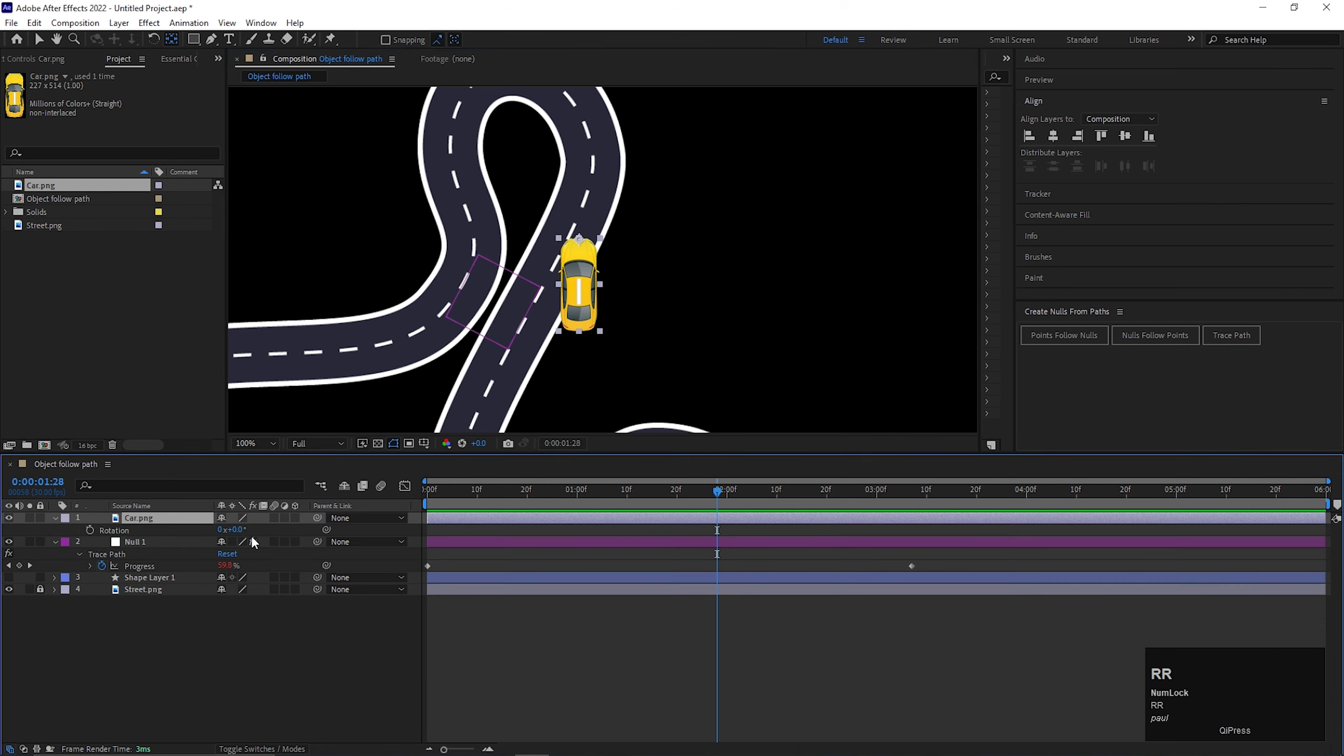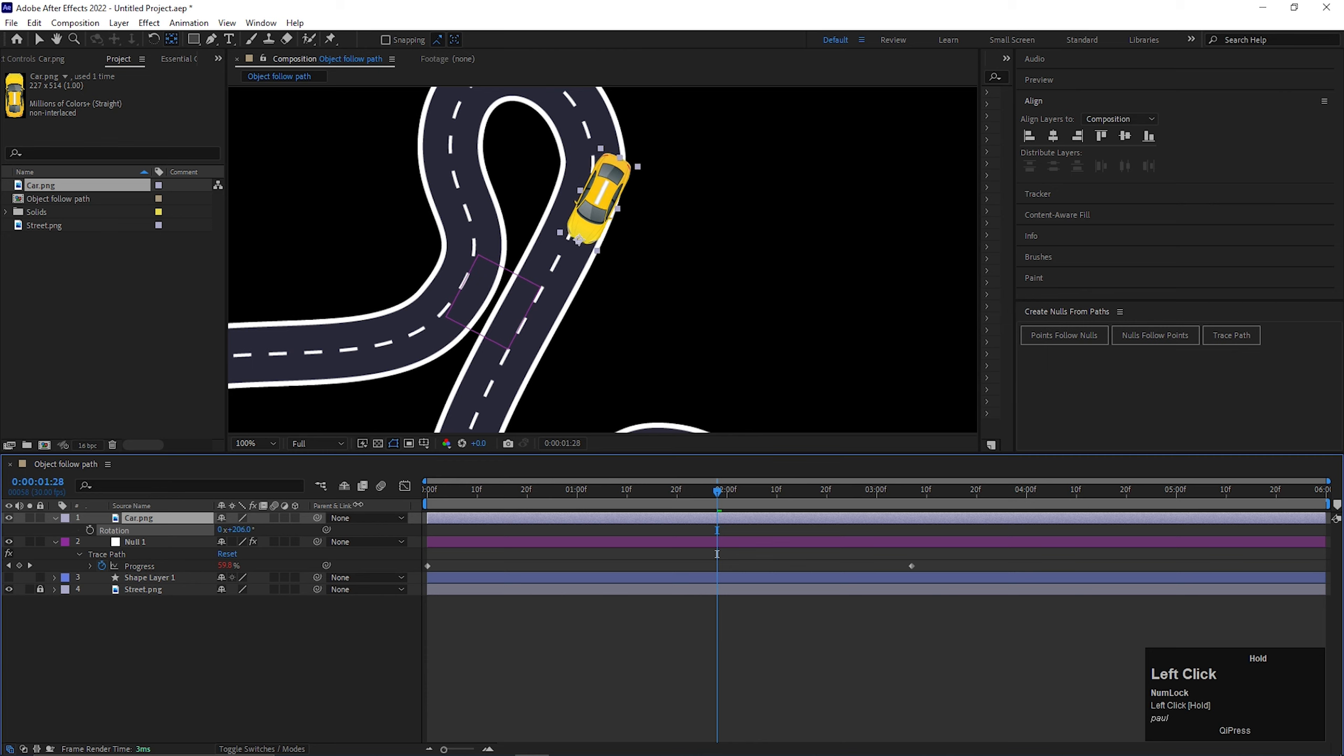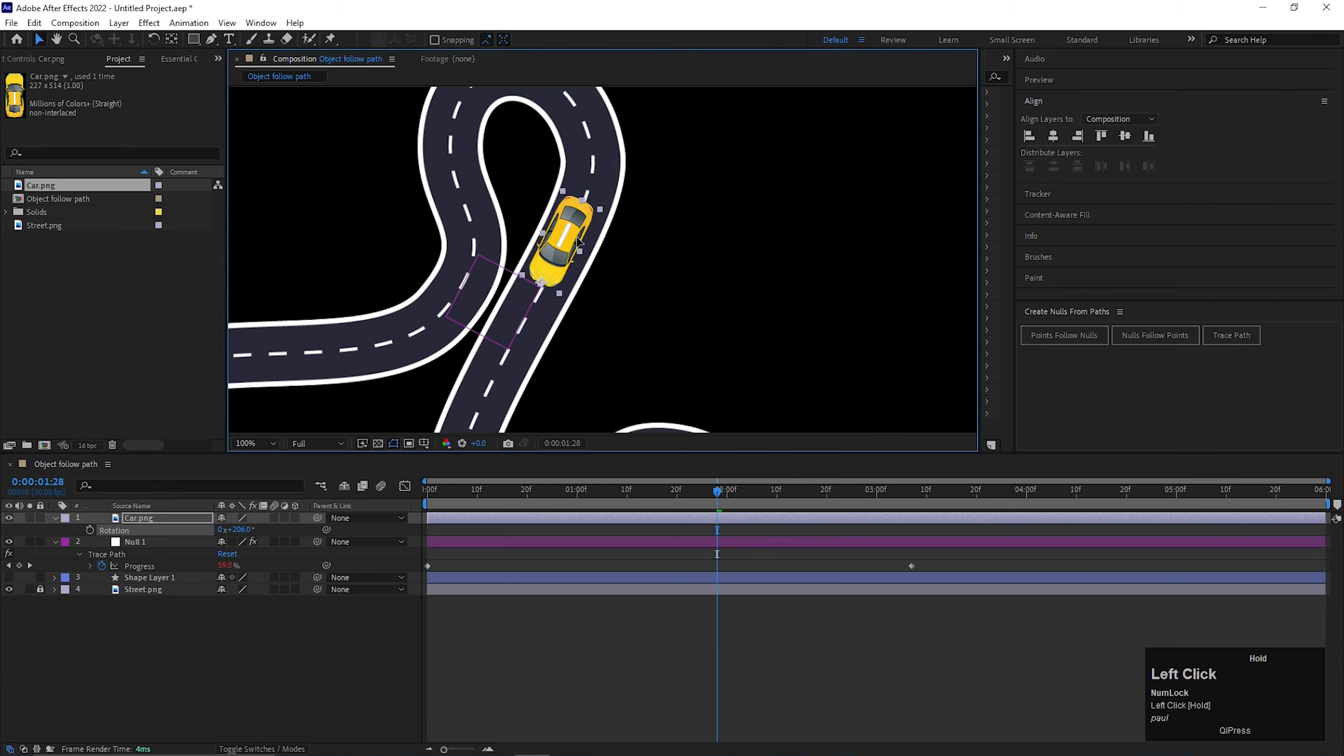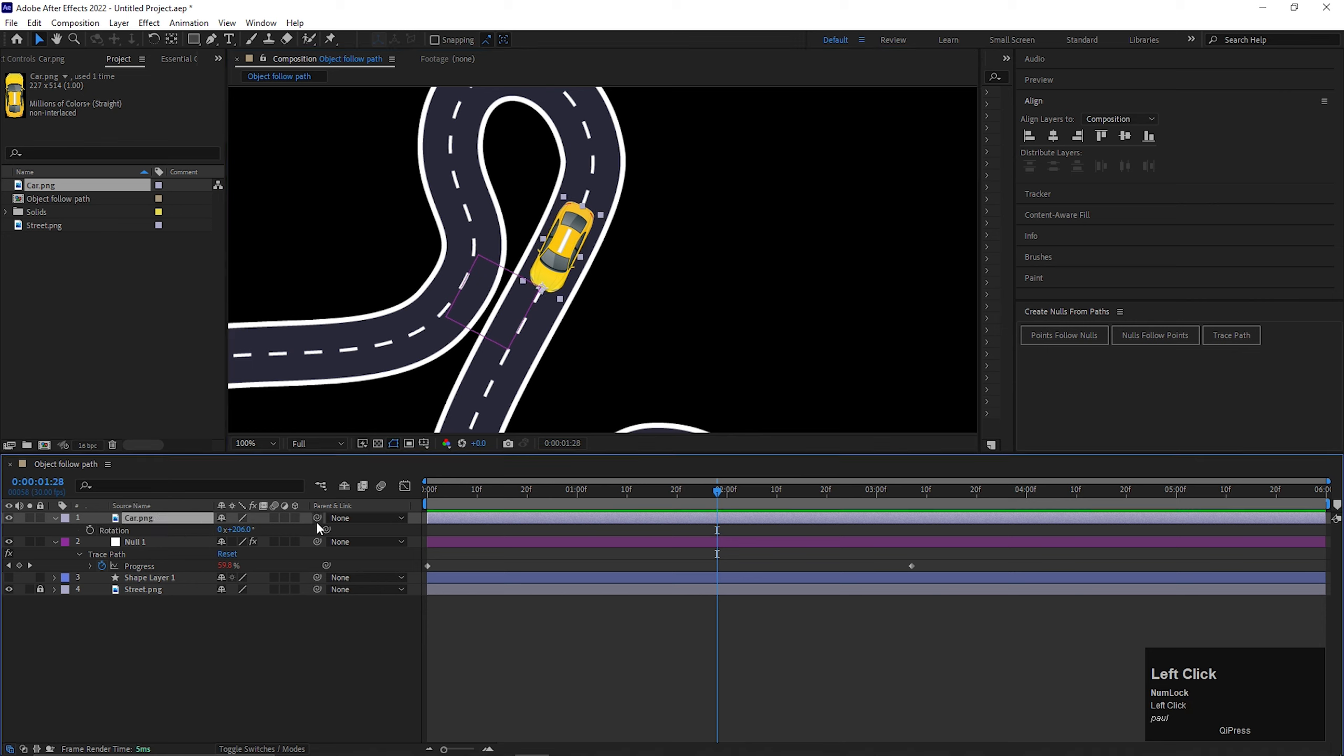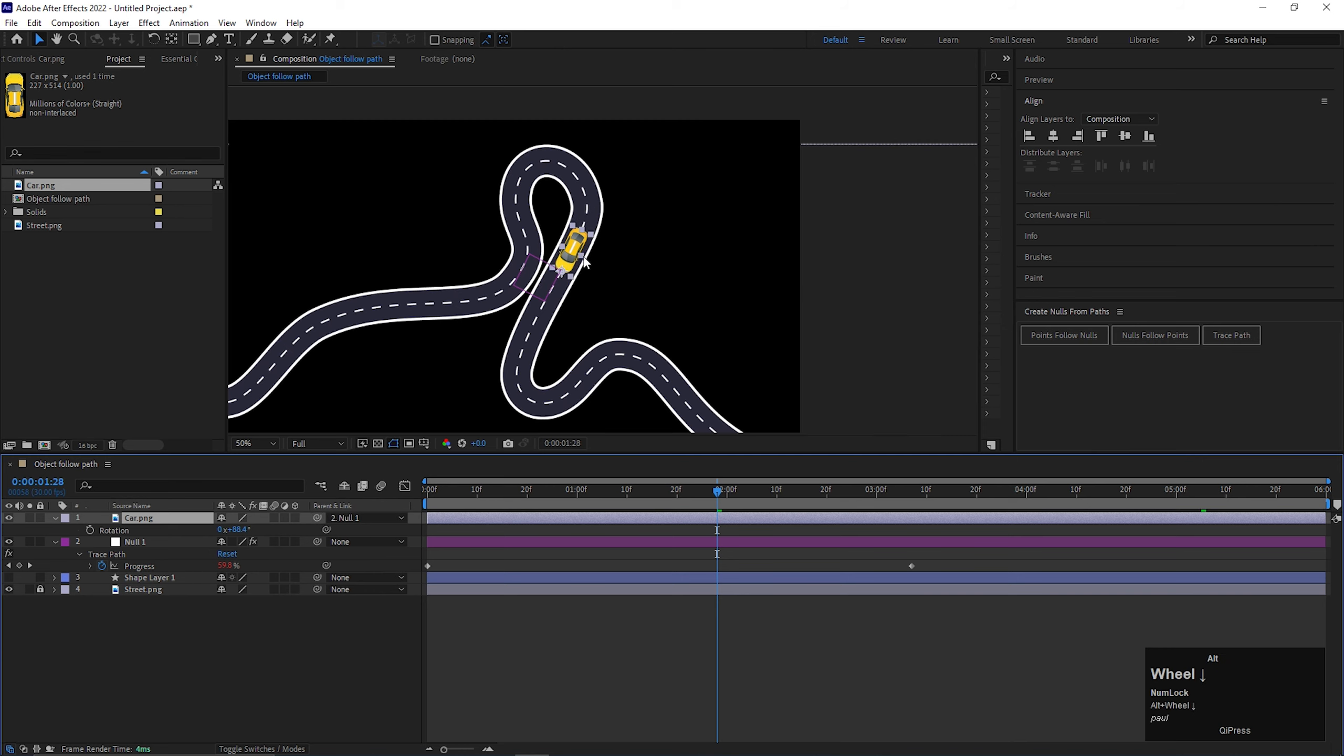Then rotate the car towards the path and place the car in which way the both anchor points match like this. This way you will get the more accurate result. Now just link this object layer with the null layer, and it's done.